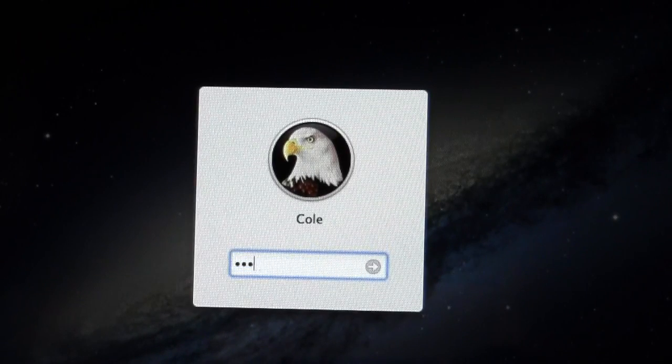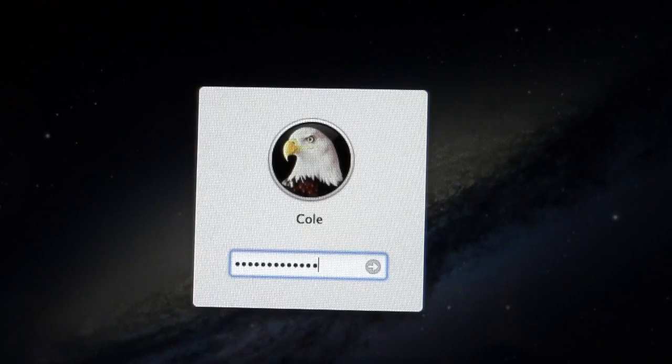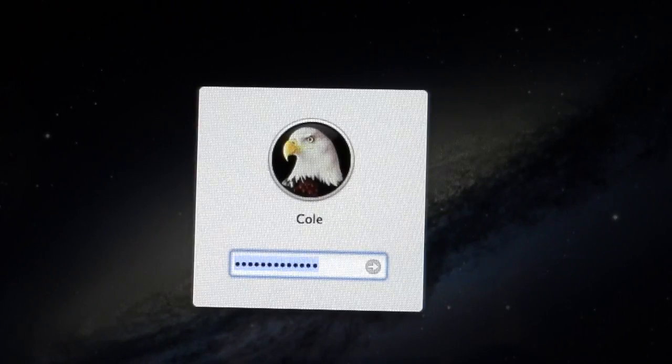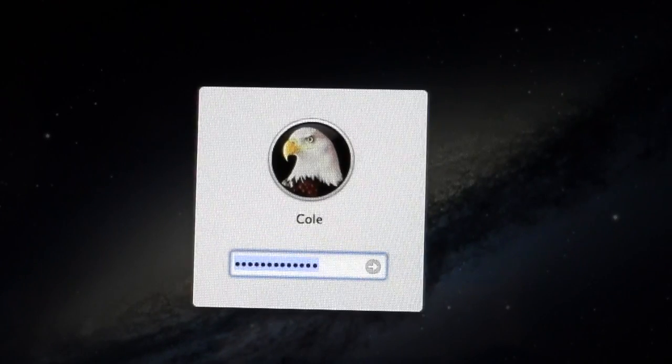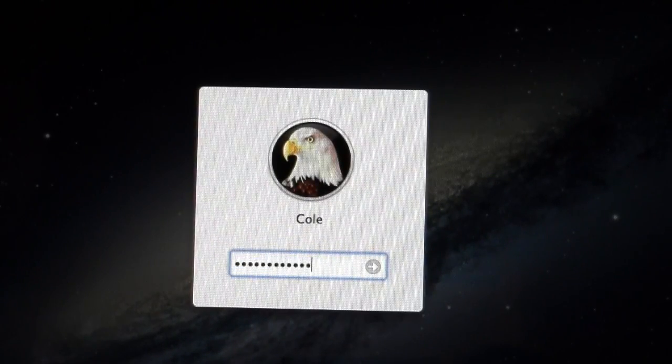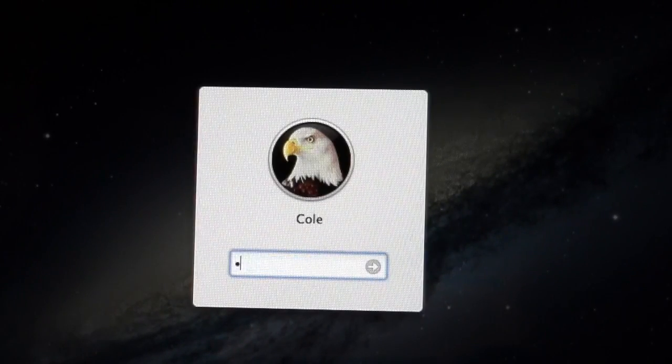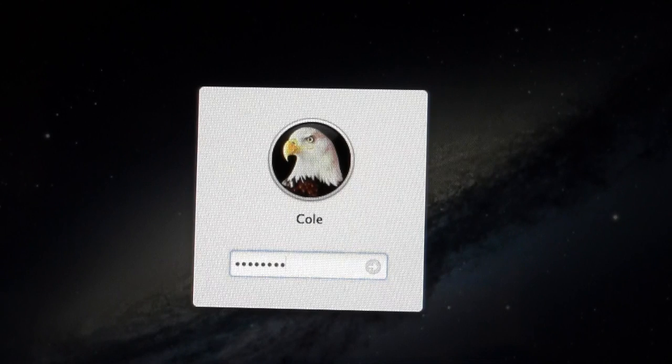So first you want to exhaust all the possibilities of your password. Just try as many as you can and if you absolutely can't figure it out, then just go ahead and turn off your computer. To do this, just hold down your power button for 5 seconds until the screen turns off and you should be good to go.